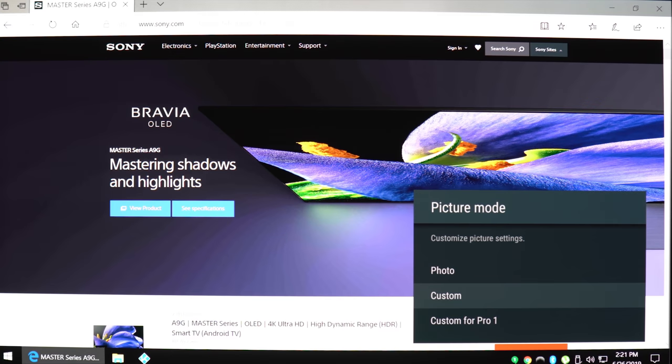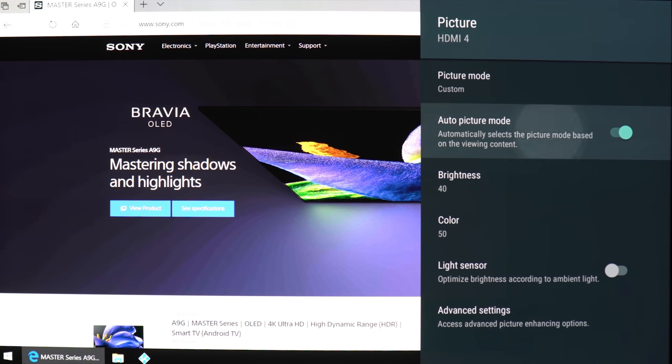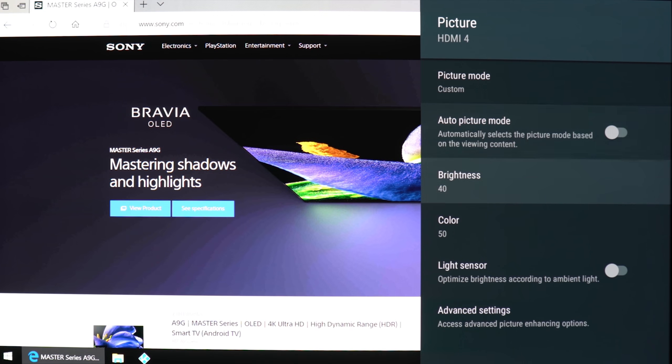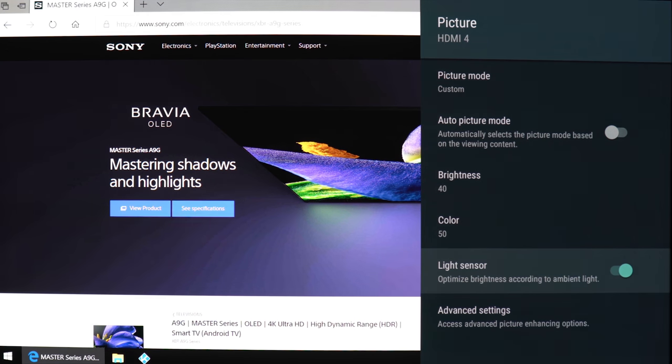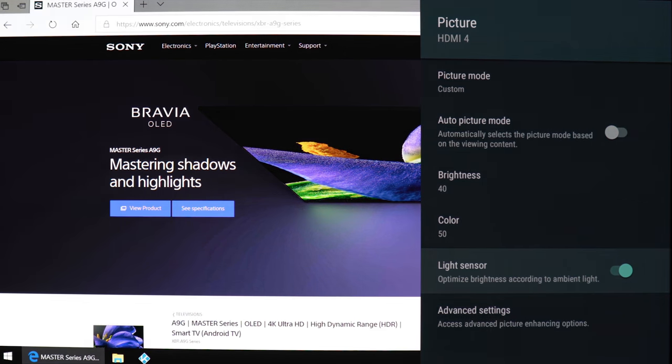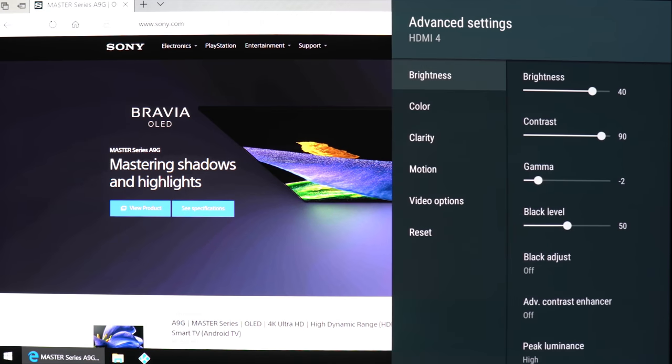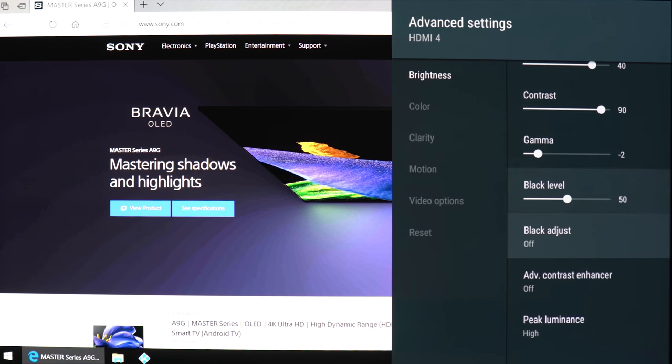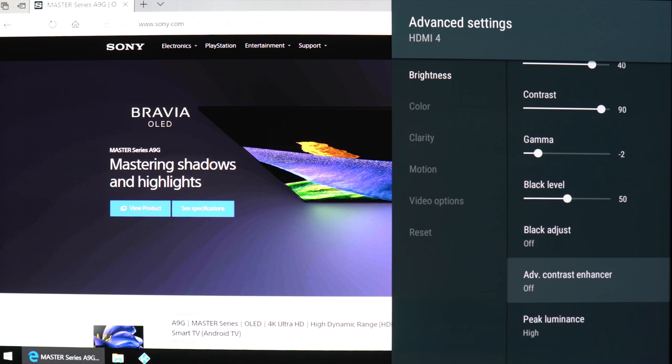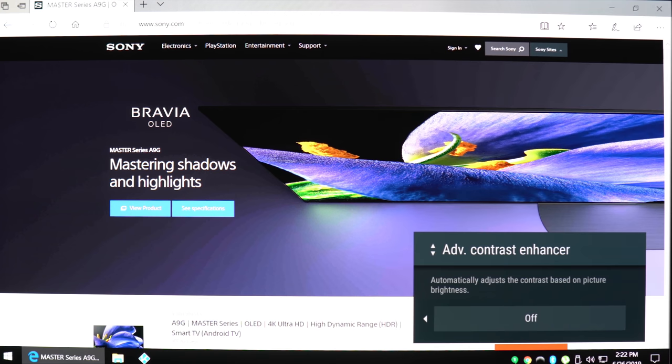Let's go back down to custom and see if anything's new. We get an auto picture mode, which I would keep off, brightness, color, and a light sensor which adjusts the brightness of the TV according to your room's brightness. Let's check out the advanced settings.